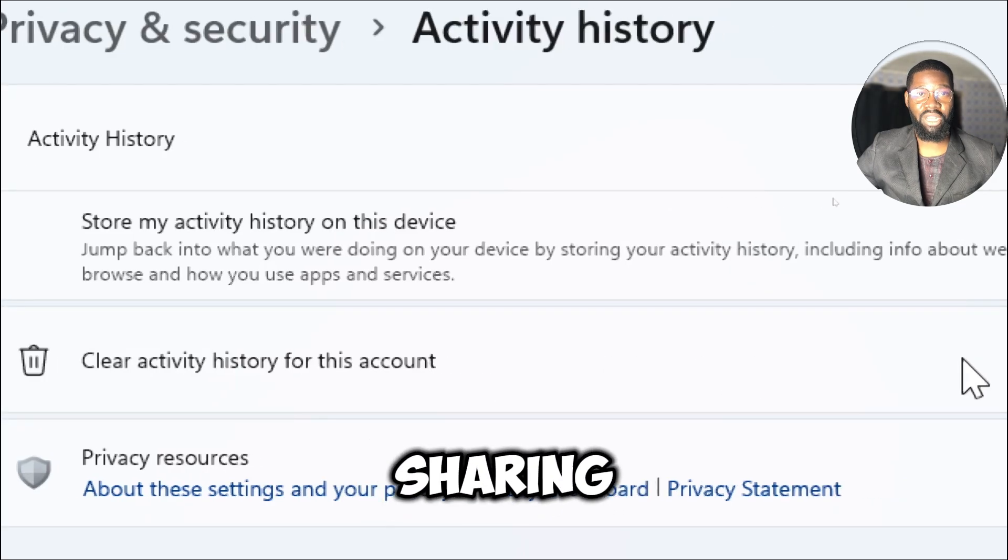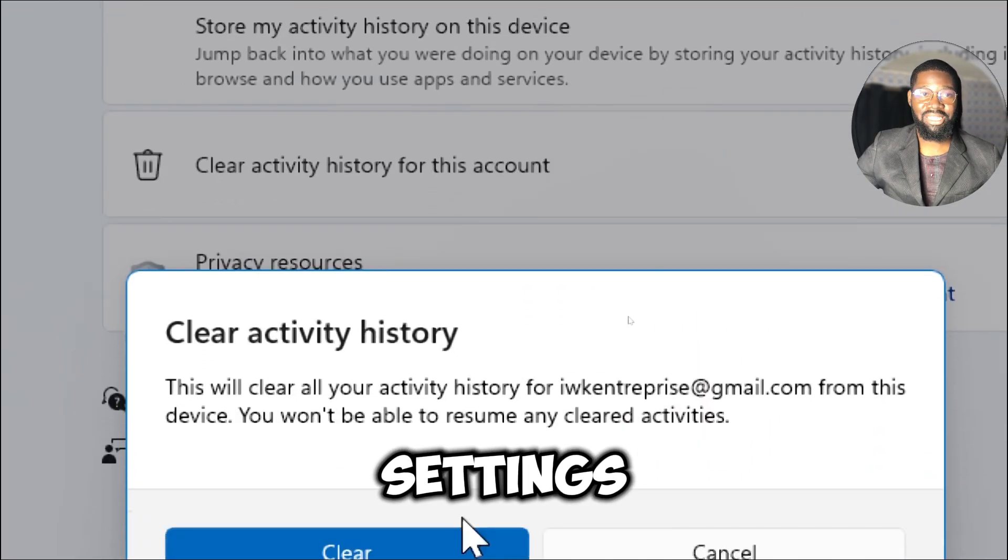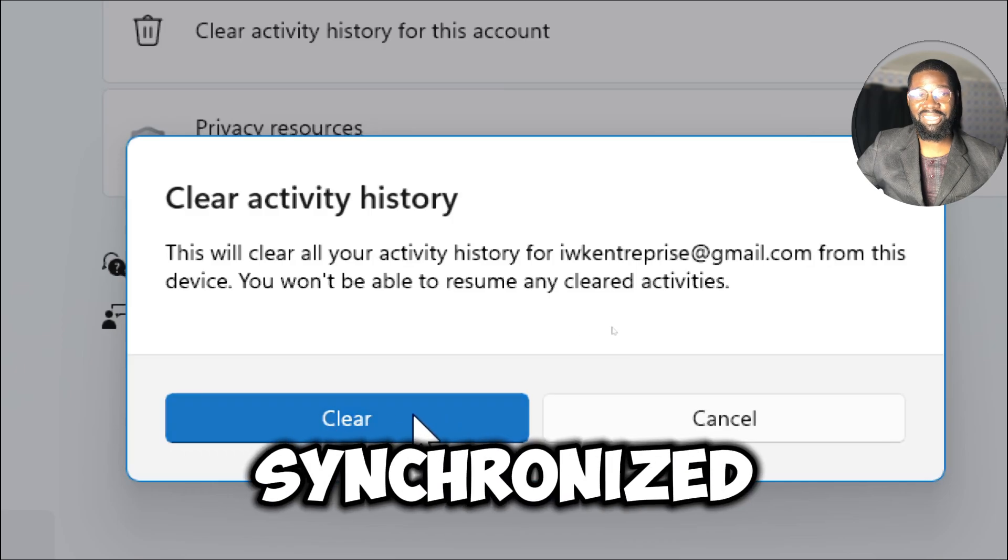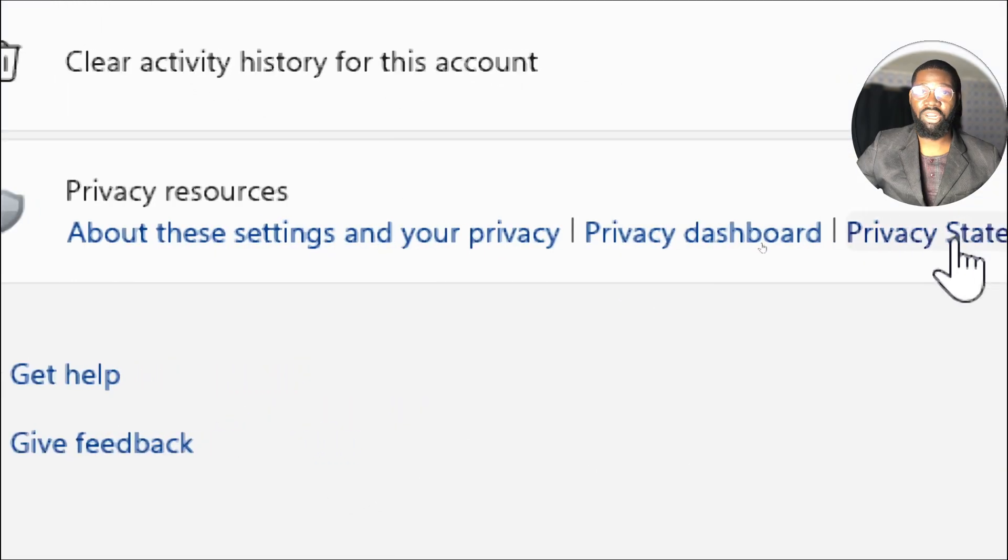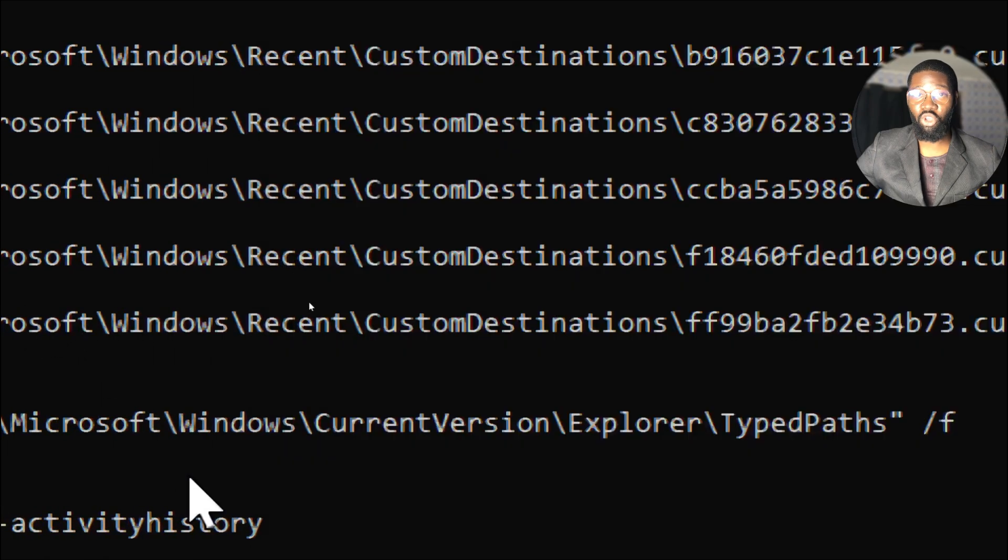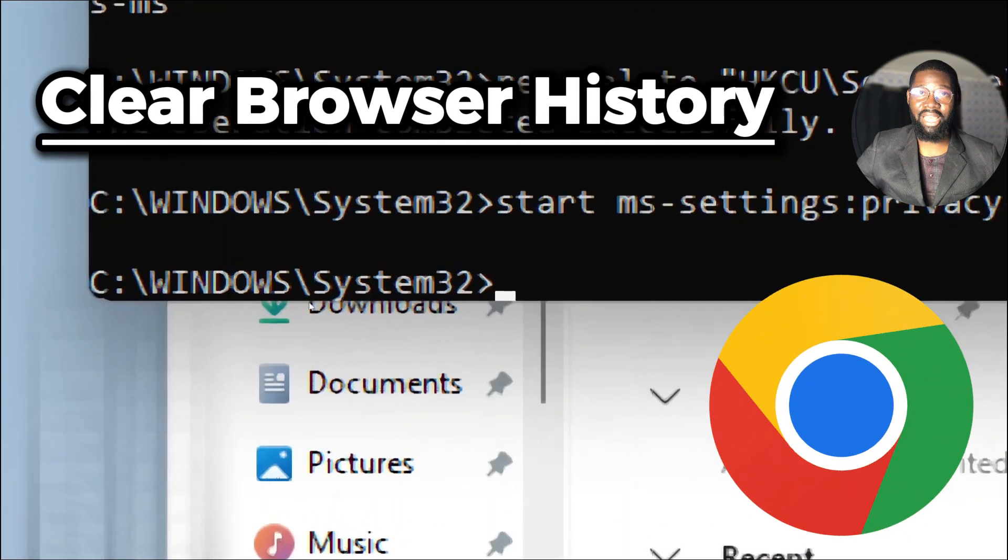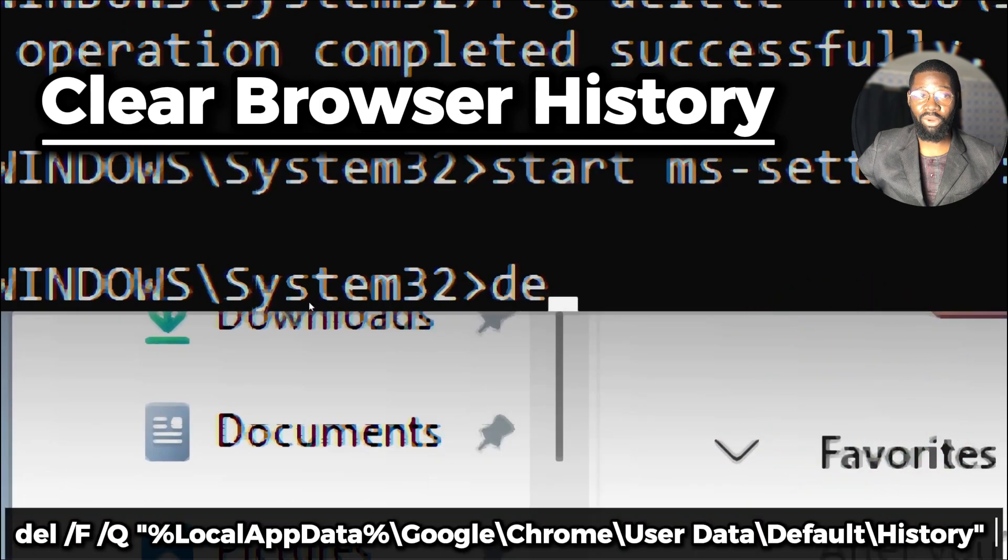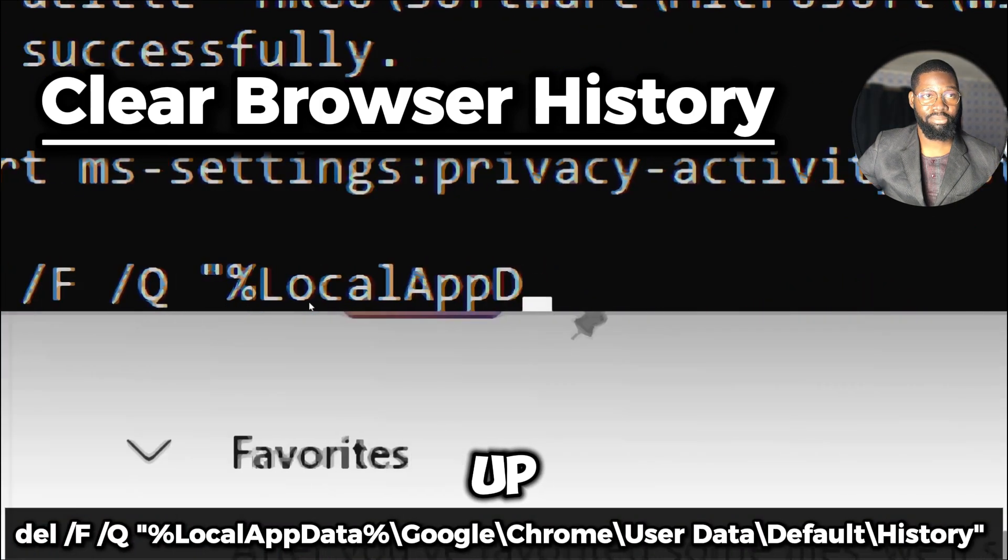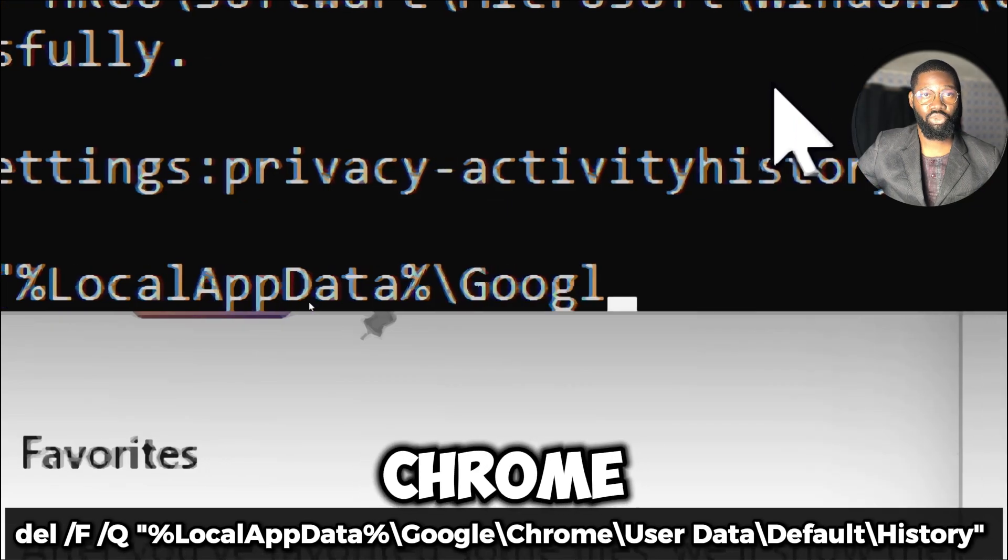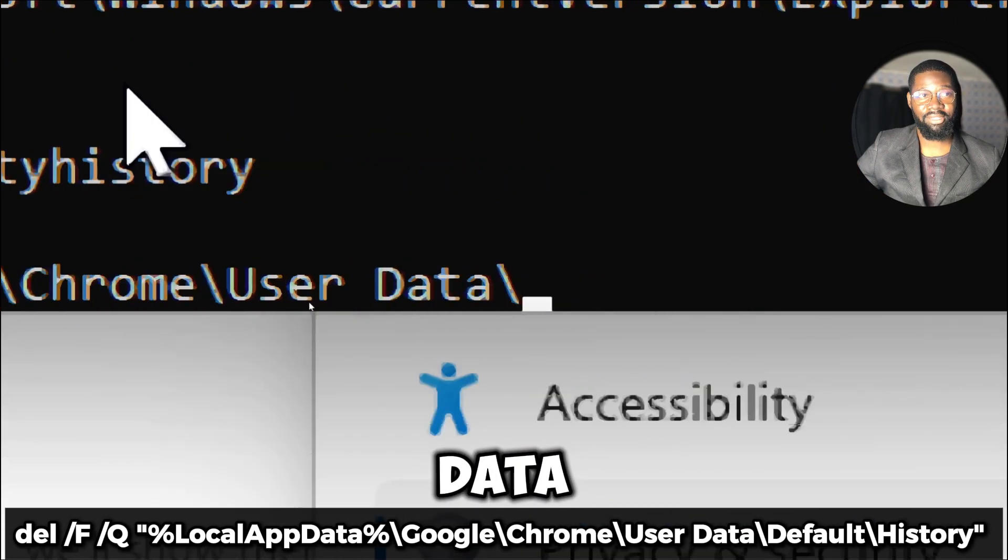or settings related to how your activity data is synchronized across devices. This command is used in scripts or shortcuts to make it easier to configure privacy options. Clear browser history. For browsers like Google Chrome you can delete specific browser files manually. Type del /f /q %LOCALAPPDATA%\Google\Chrome\User Data\Default\History